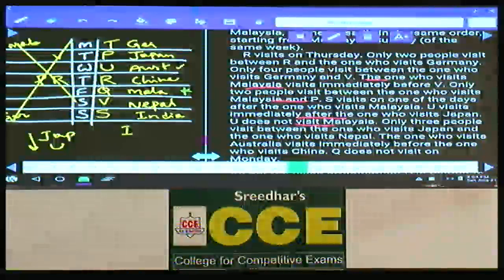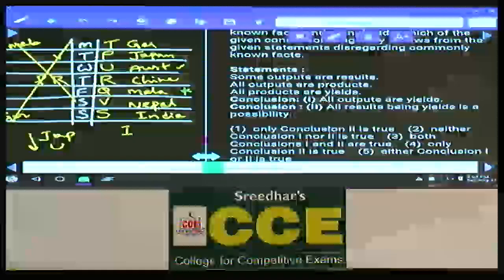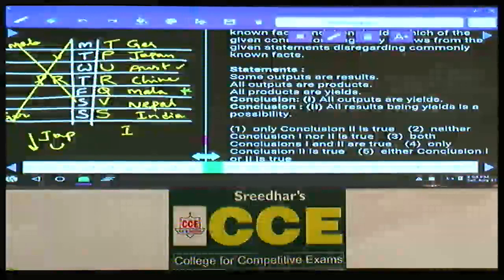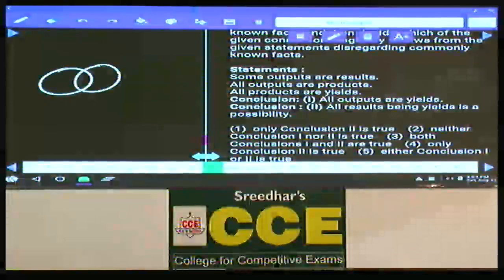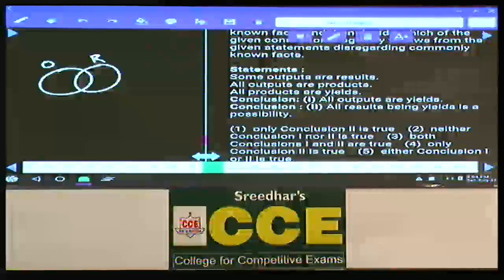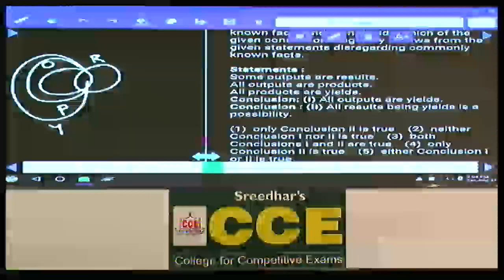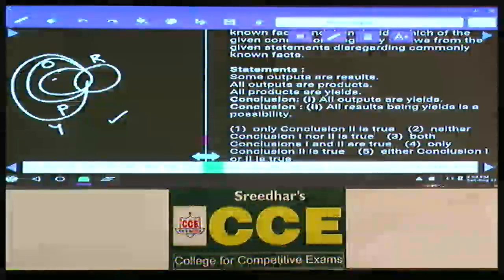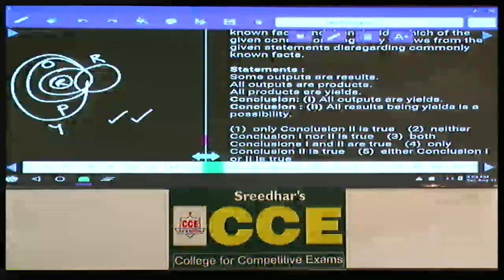Now question numbers 86 to 90, based on syllogisms. Some outputs are results — represented as a Venn diagram with outputs and results overlapping. All outputs are products, and all products are yields. First conclusion: All outputs are yields — definitely true. Second conclusion: All results are yields — a possibility. Since all statements are affirmative, possibility is always true. Hence both 1 and 2 follow — that is choice 3.